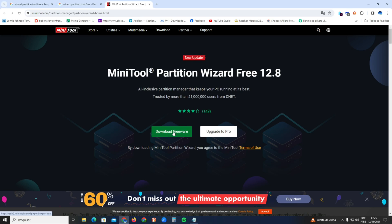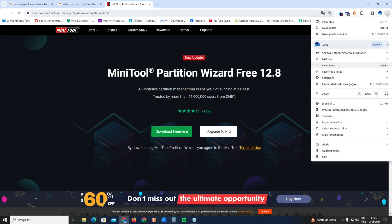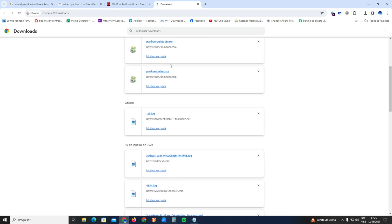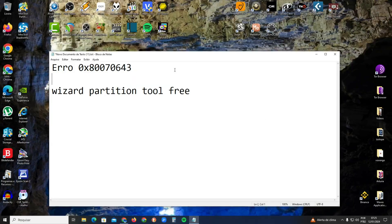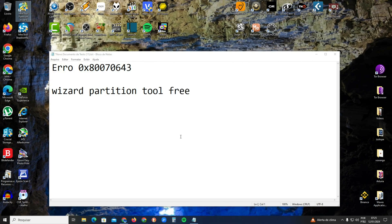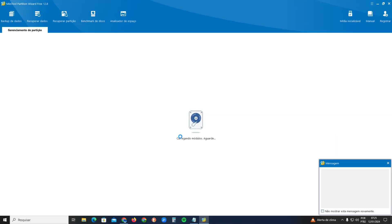After you click, you'll see the option to download the freeware. We don't need the paid version, just the freeware version. Click it, download the freeware, install it. I already downloaded and installed it here, and now I'm going to open the MiniTool Partition Wizard.